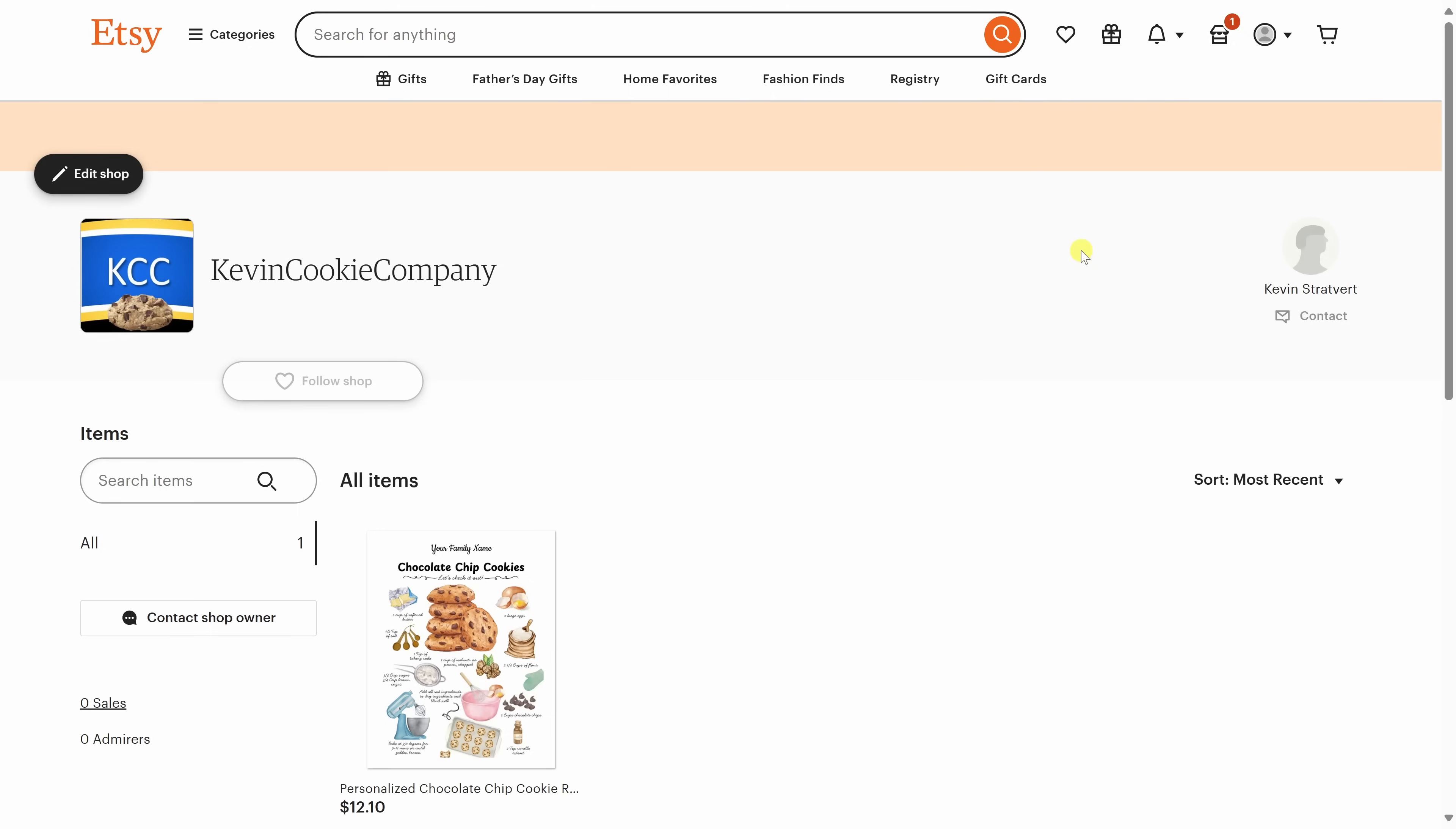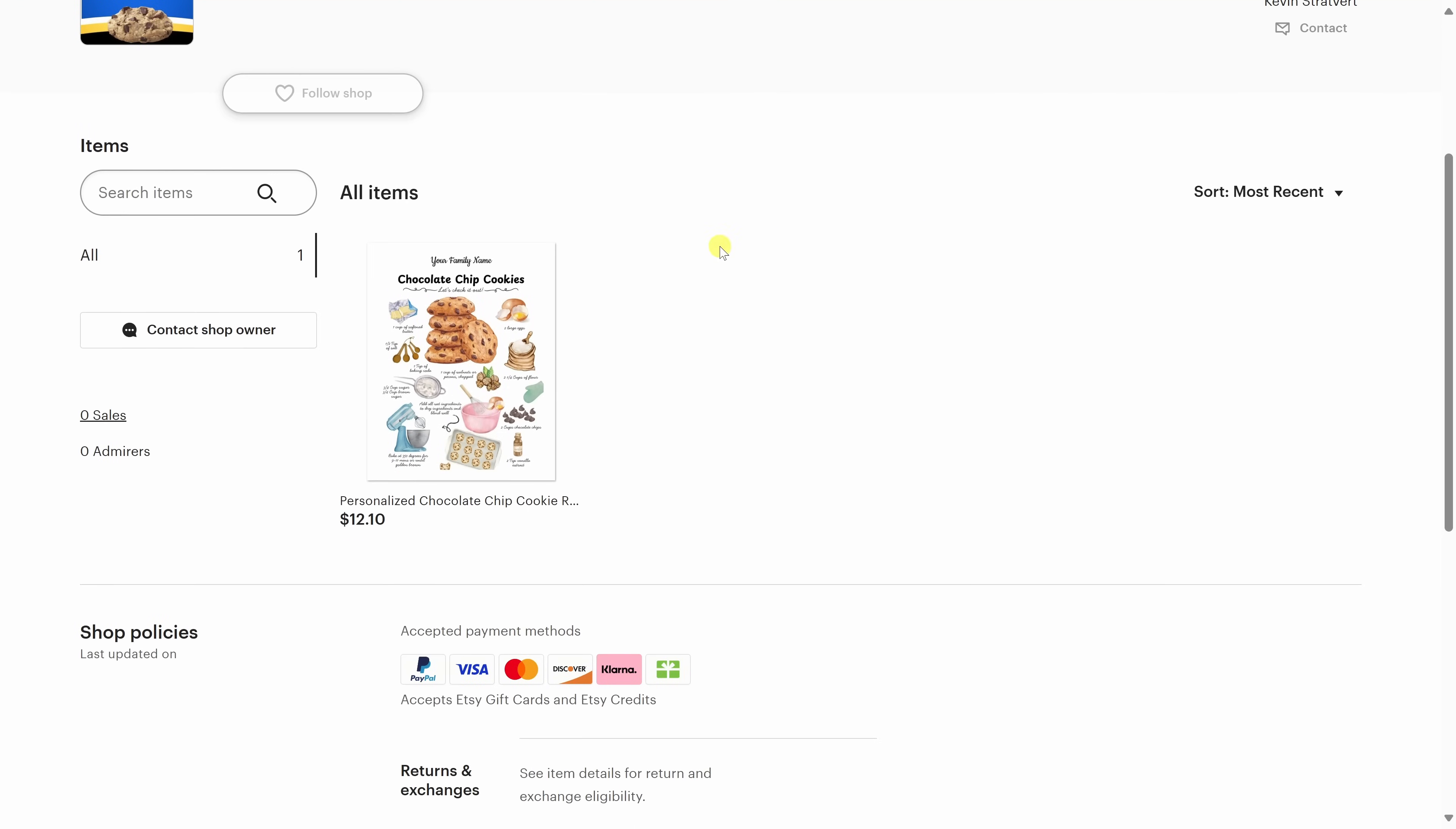Once your product's live, it's always a good idea to test it and to preview your Etsy store just to make sure that everything looks the way that you want it to. Over on Etsy, I can now confirm that my product is now live. It's looking beautiful. Congratulations, your first print-on-demand product is live.